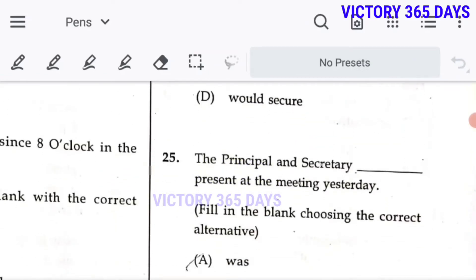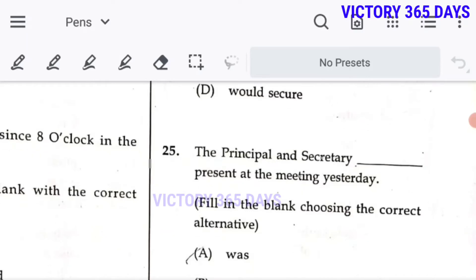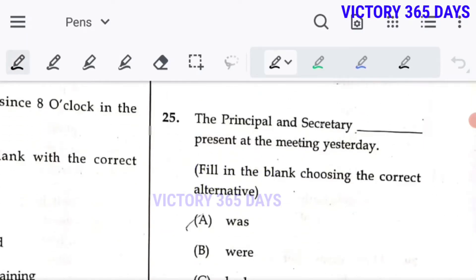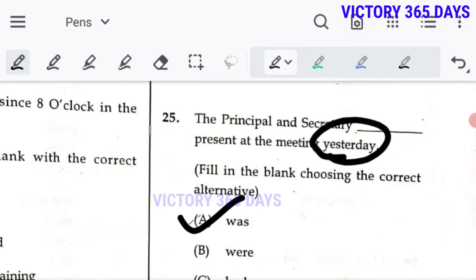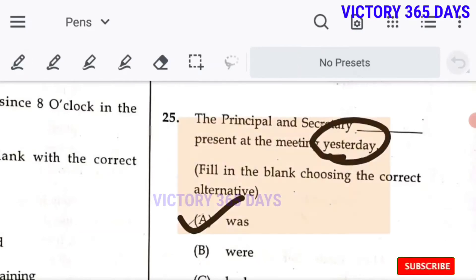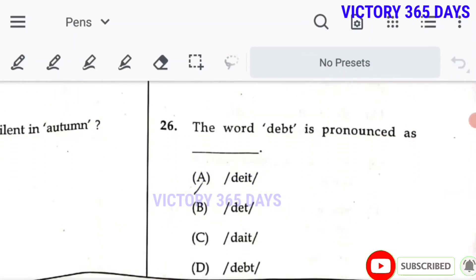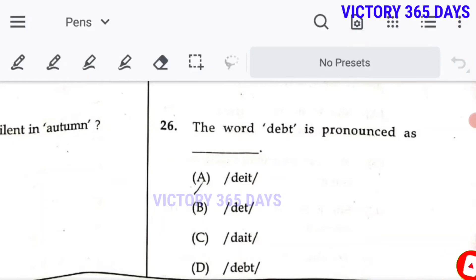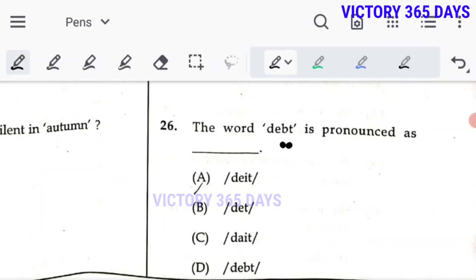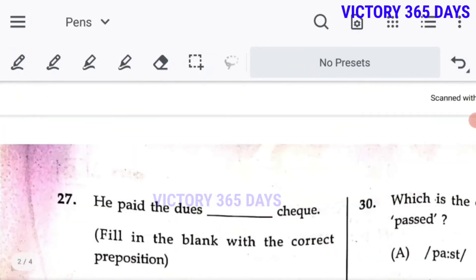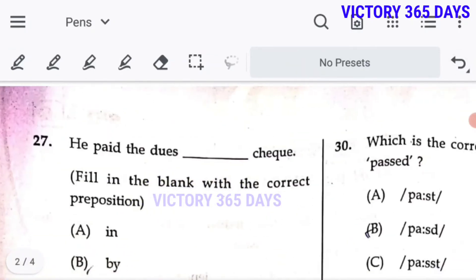Question 25: 'The principal and secretary...' — since principal and secretary refer to the same person, they are the same post, so we use a singular verb. It is given in past tense, so we use 'was.' Question 26: The word D-E-B-T is pronounced as 'det' — B is silent. So 'debt' is the right answer.